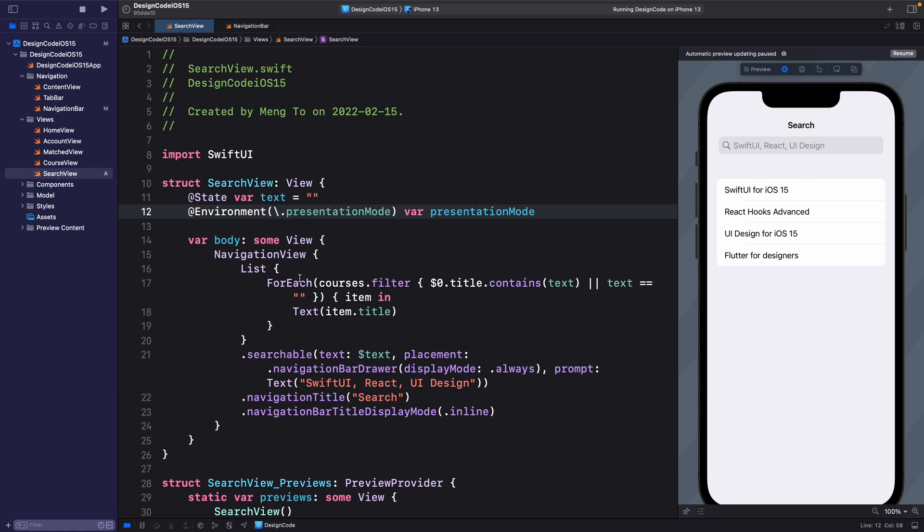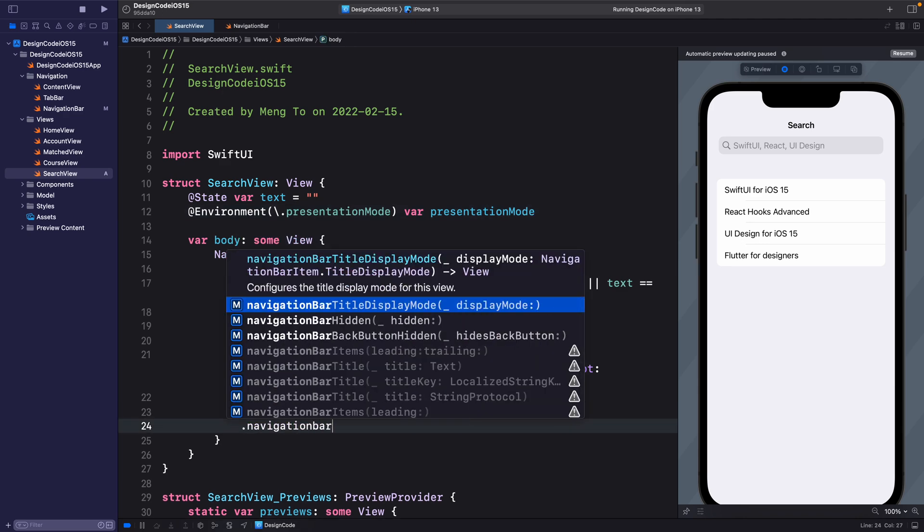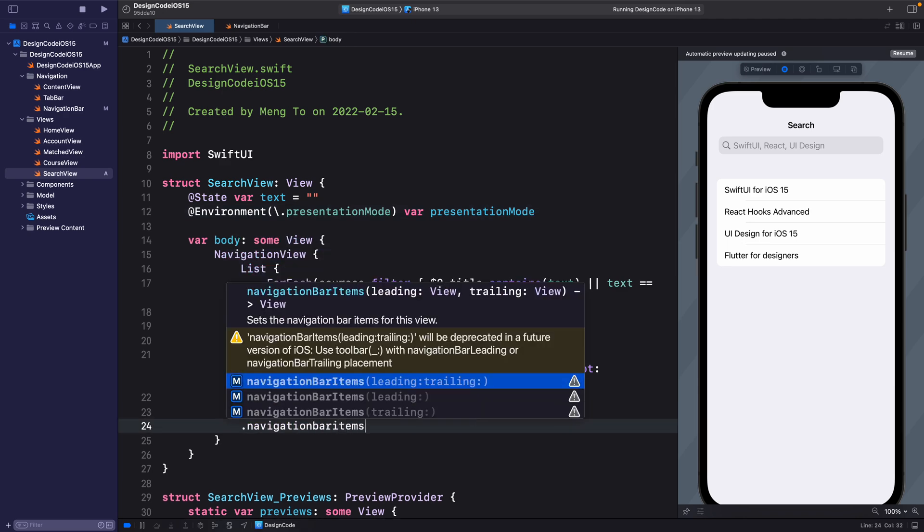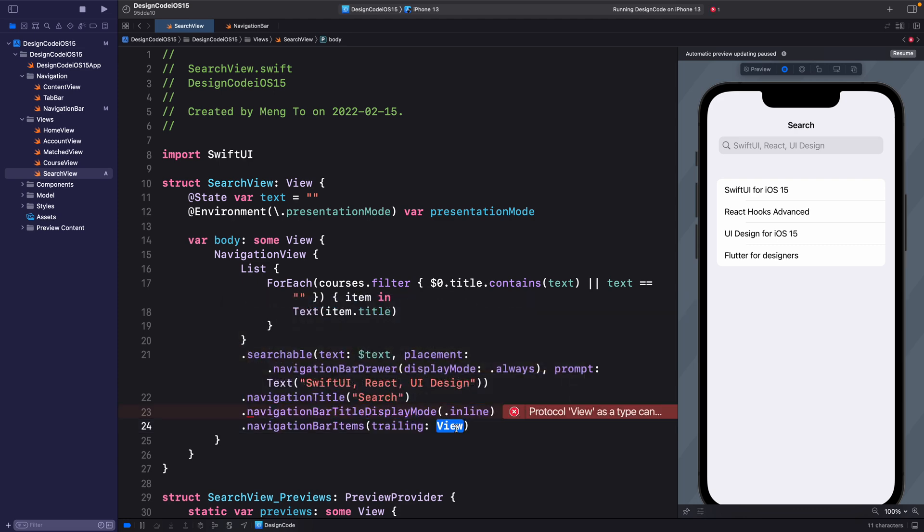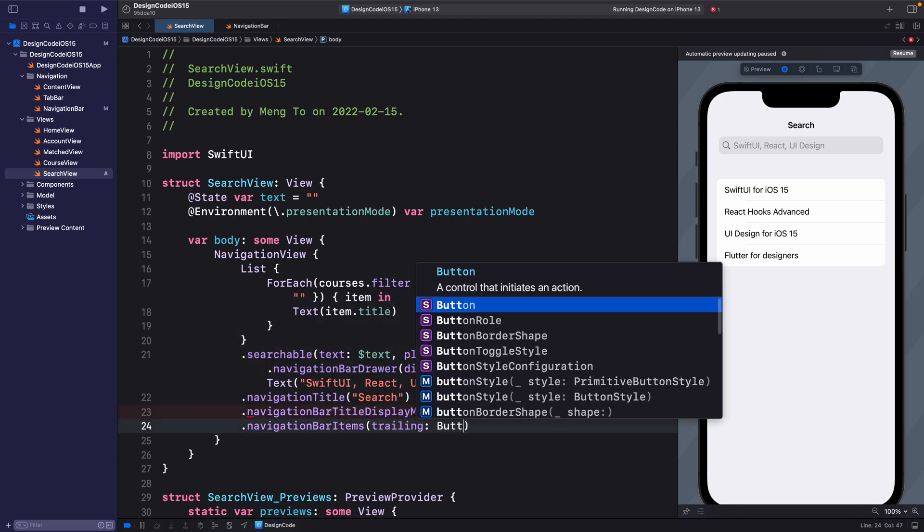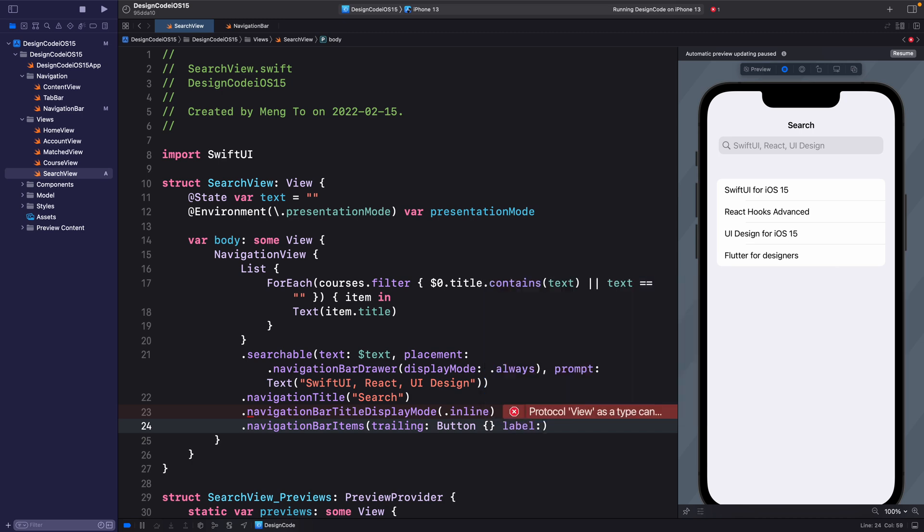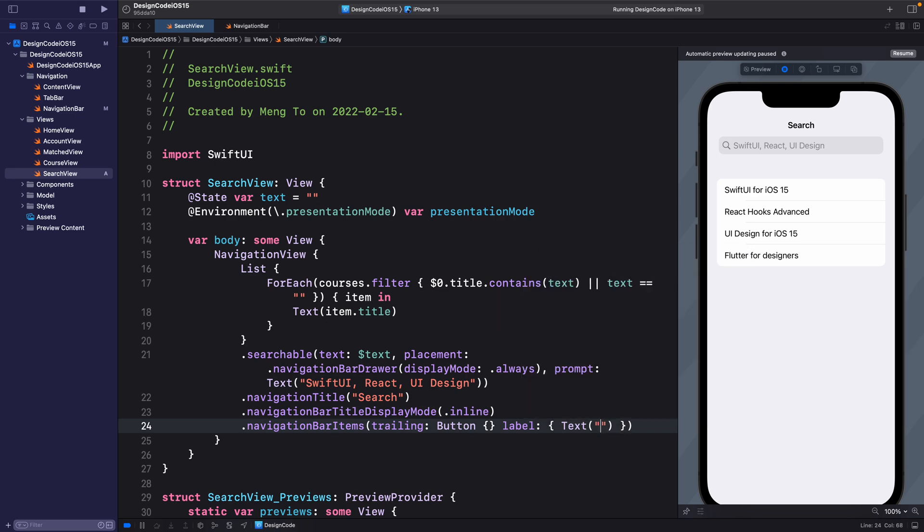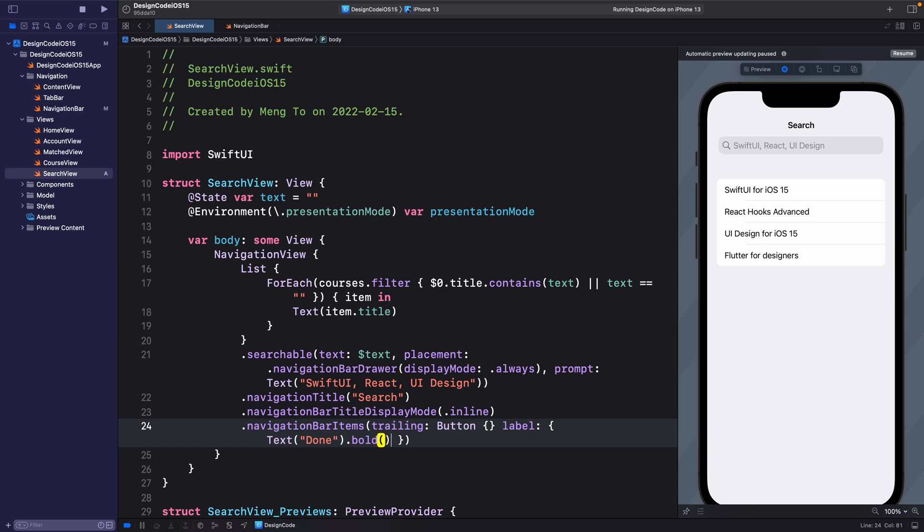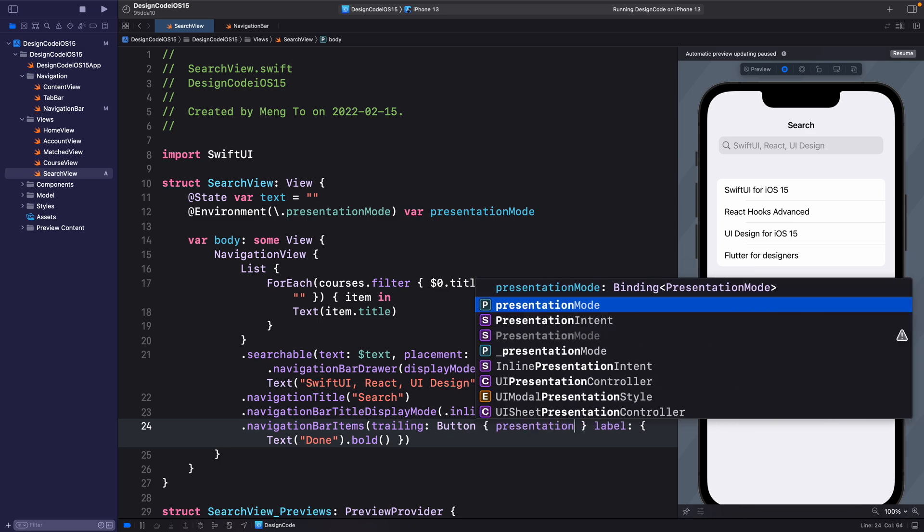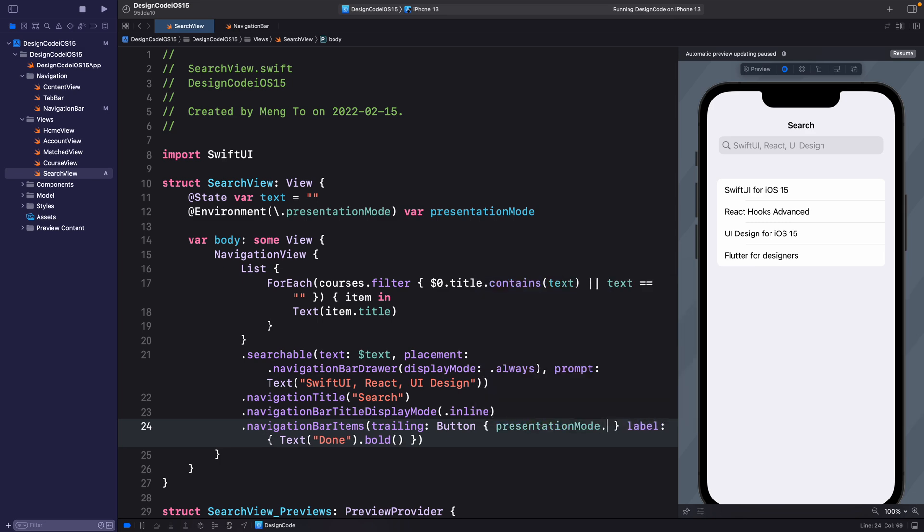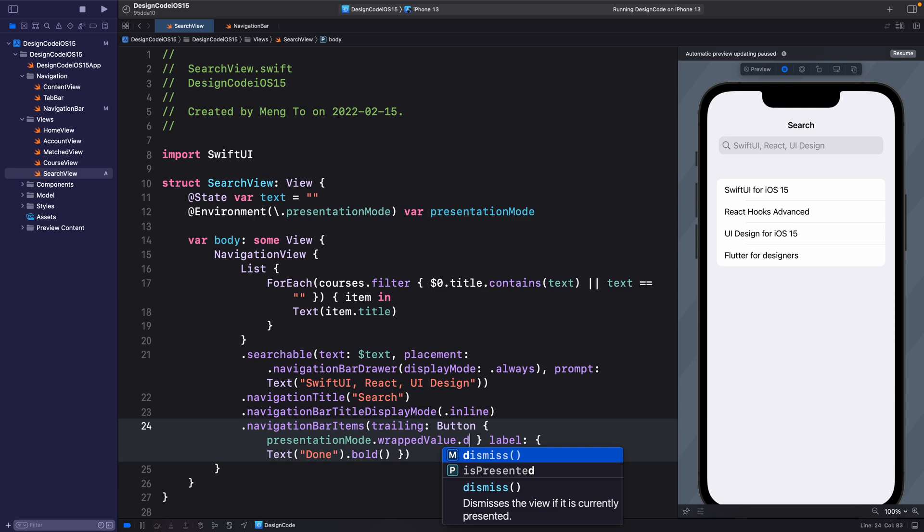For the button itself, since we're using a navigation bar, we can add .navigationBarItems. And here we have the option for leading trailing or one of them. So we're going to use trailing. Then we're going to set button curly braces label. And then curly braces again for the label is simply going to be a text quotes done. Let's make that bold. And for the action, we're going to use the environment variable, which is presentationMode.wrappedValue.dismiss parentheses.